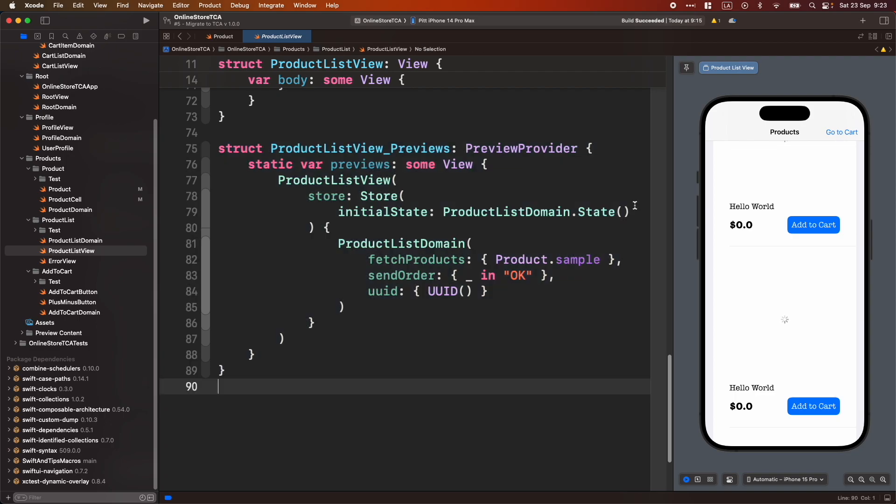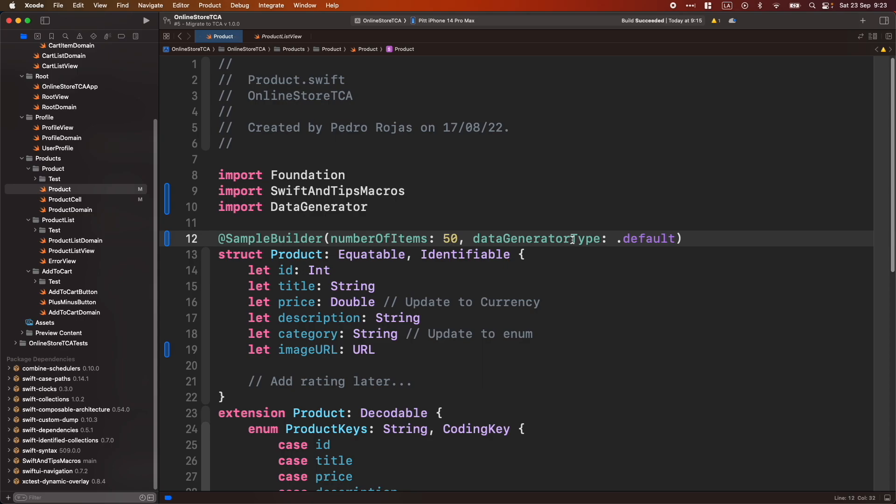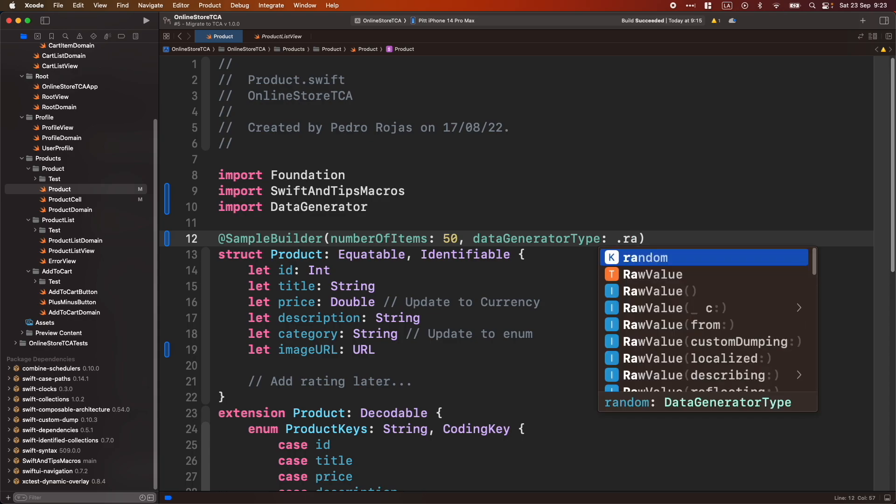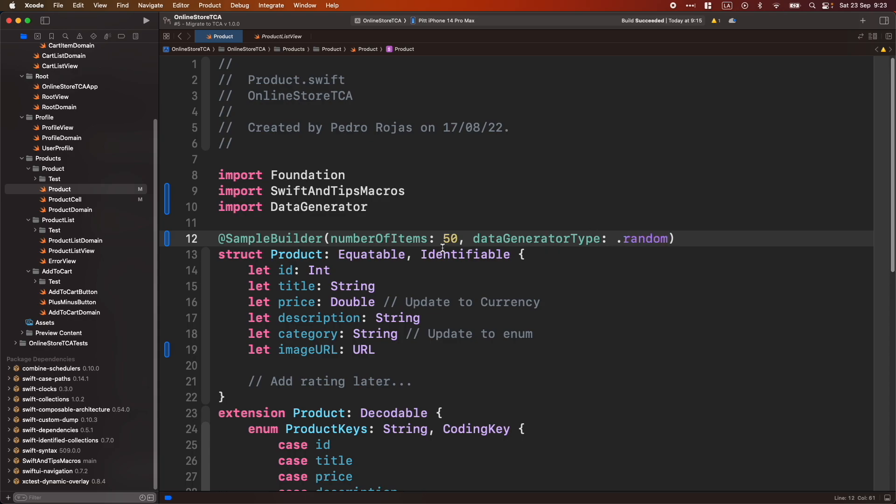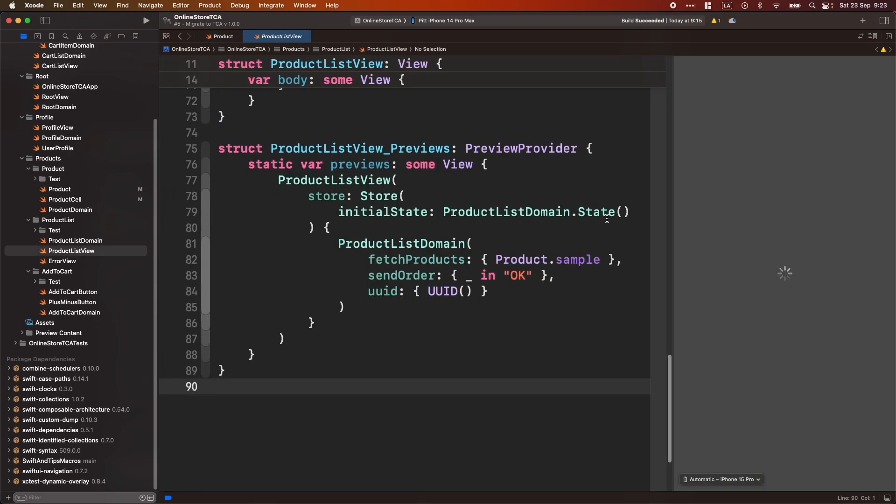Now, what would happen if instead of a fixed value, we want something that is just changing, depending on the item. So let's go back to here. And instead of use Data Generator type default, let's use random. Let's put just this to 10, just to make this faster. And let's go back to the list.